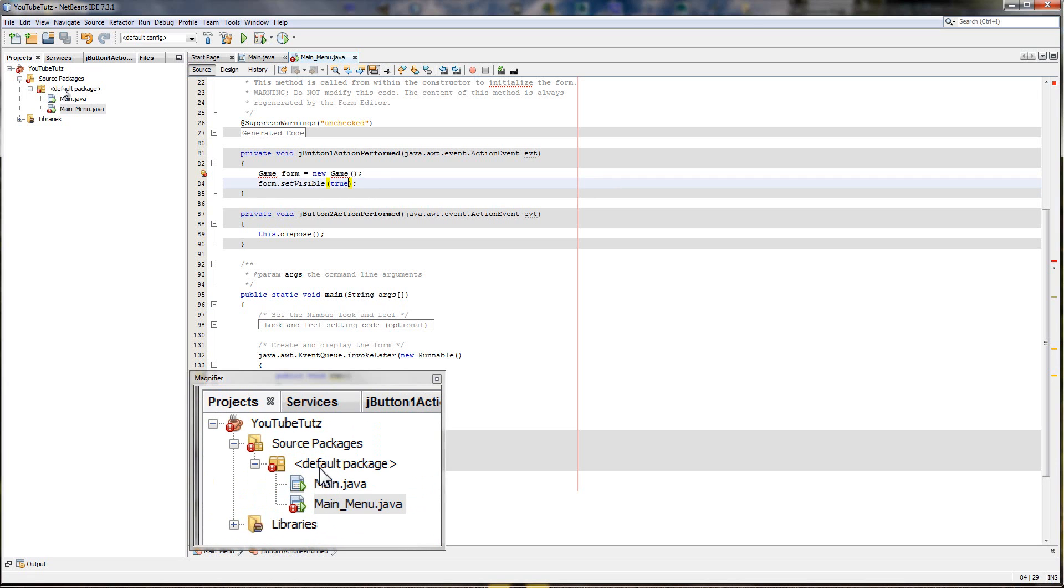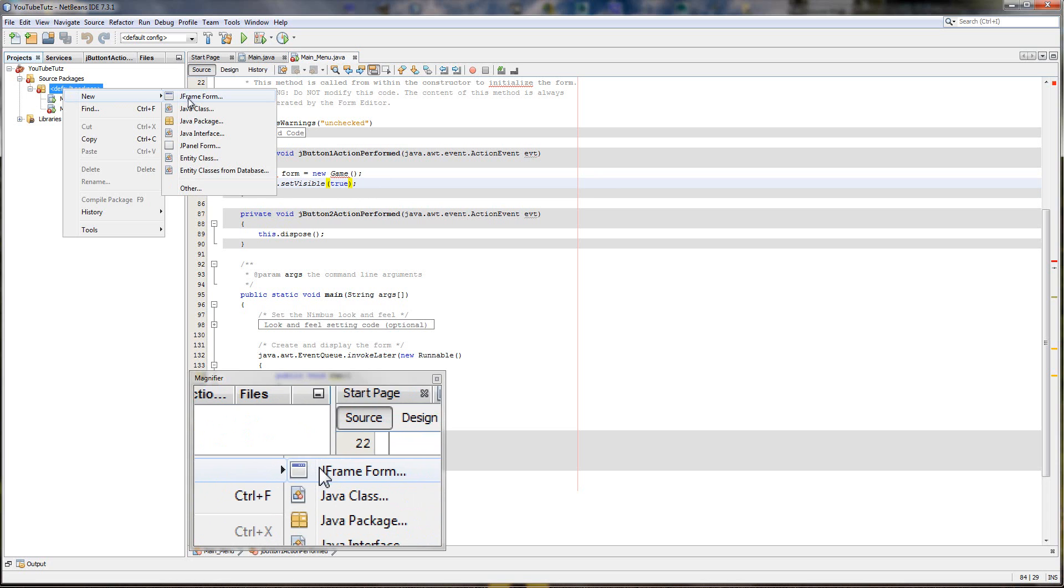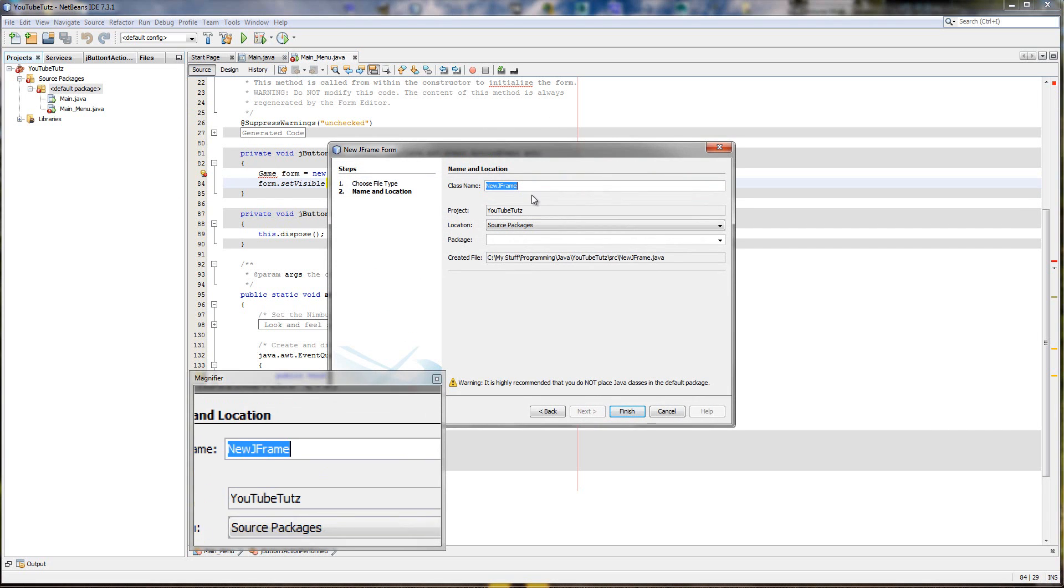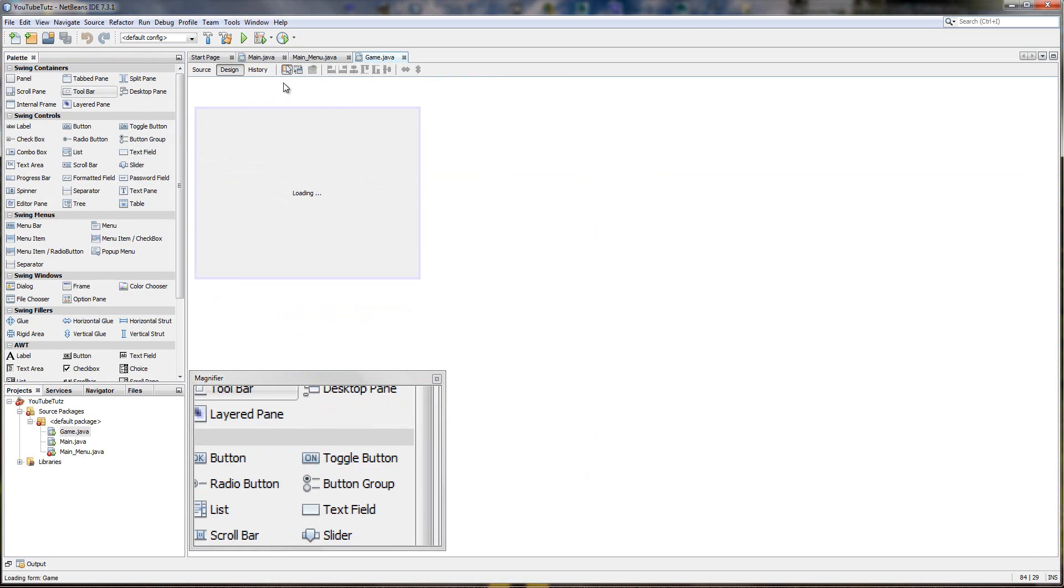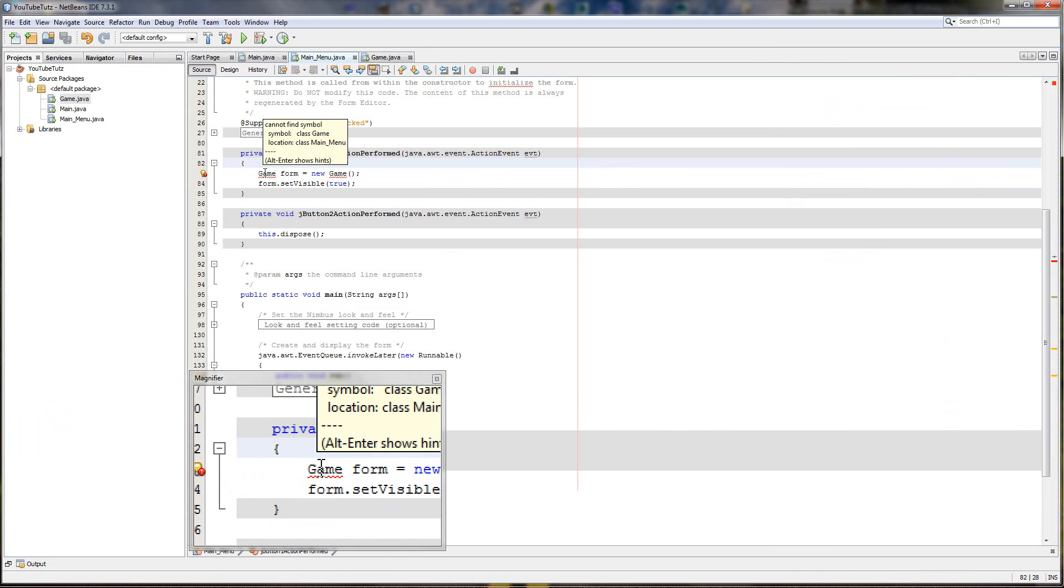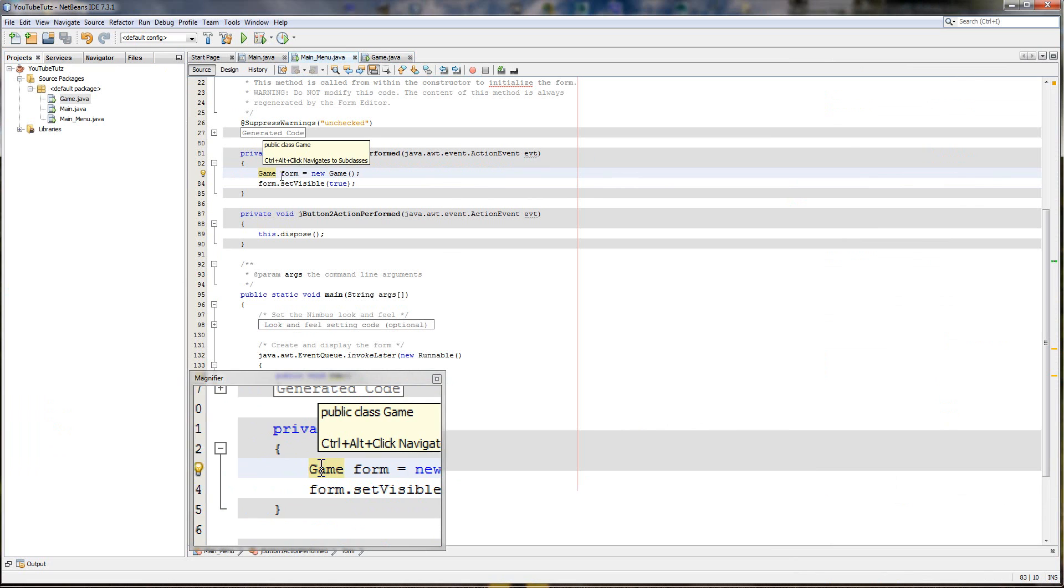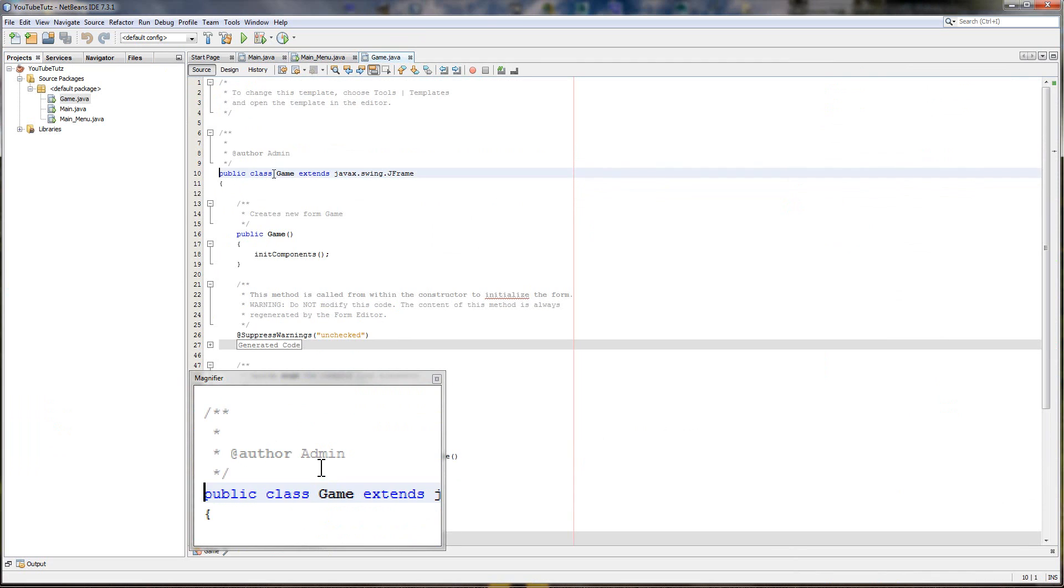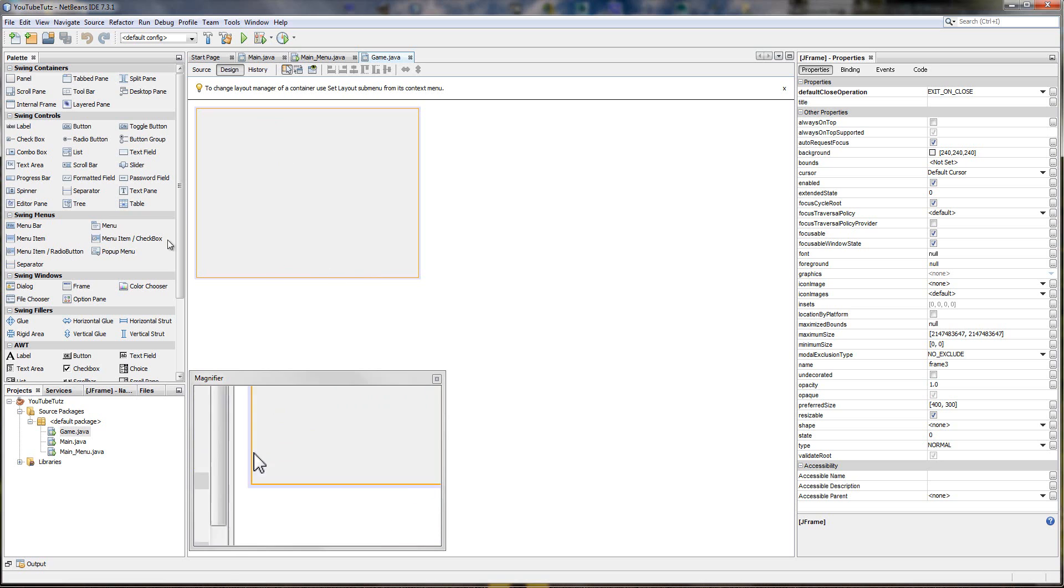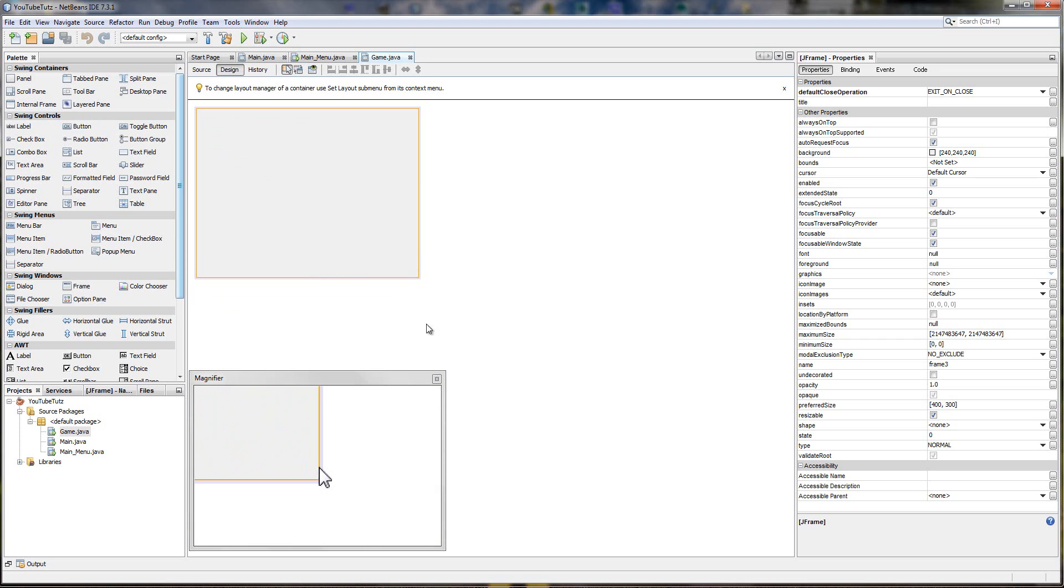So up here I'm going to right click on default package new, and I'm going to find j frame form. Click that. And the class name I will call game. Click finish. And you will see that it creates it. The errors disappear from main menu. Or it will in a minute. There we are, they've disappeared. And something cool if you hold control and click on it it actually takes you to the form game.